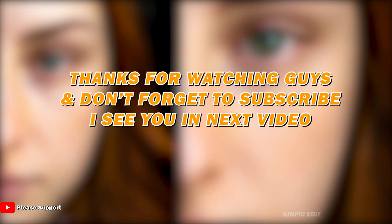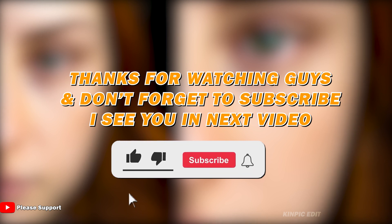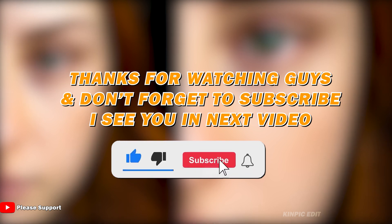We are done. If you think this video is helpful then don't forget to subscribe and hit the like button. I see you in the next video.